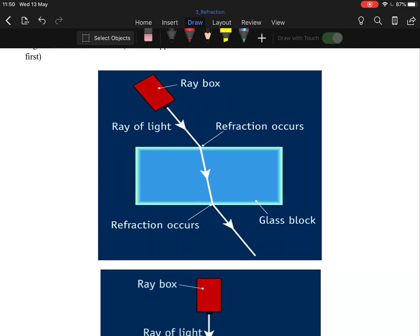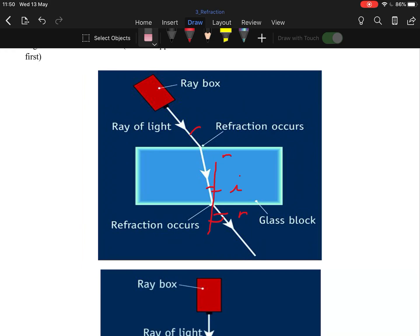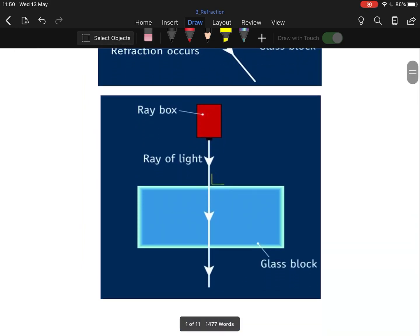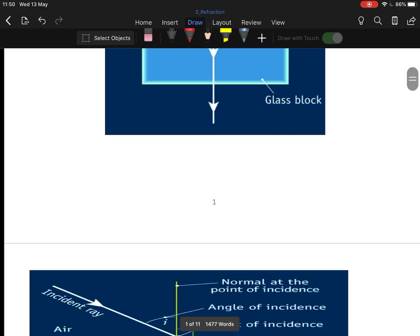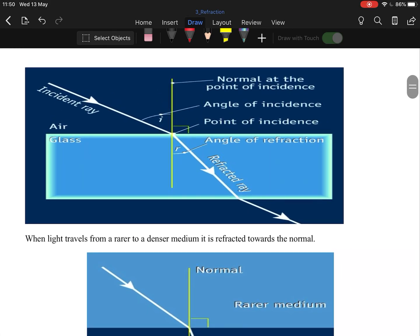You've probably done this experiment with the ray box shining into the block. If you draw your normal line, that is your incident ray and that is your refracted ray. Coming out of the block, you draw your line — that is your incident and that is your refracted. If you hit a parallel surface, the light goes straight through.